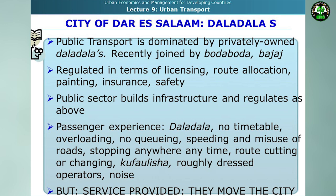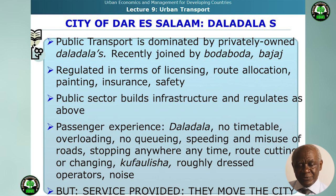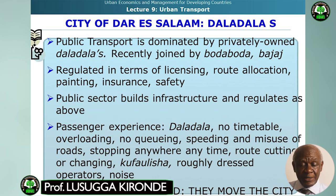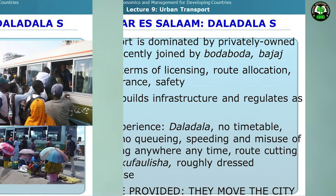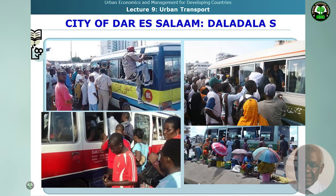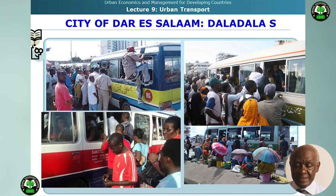These are regulated in terms of licensing, route allocation, painting, infrastructure, and some aspects of safety, while the public sector provides infrastructure and regulation. However, from the passengers' perspective, Dala Dalas have no timetable, are accused of overloading, speeding, and misuse of roads — stopping anywhere and anytime, cutting across roads in a practice known as Kufawurisha — and operators are roughly dressed and known for a lot of noise. Despite all these shortcomings, they provide services and get the city moving. These photographs depict the current situation of the Dala Dala in Dar es Salaam.